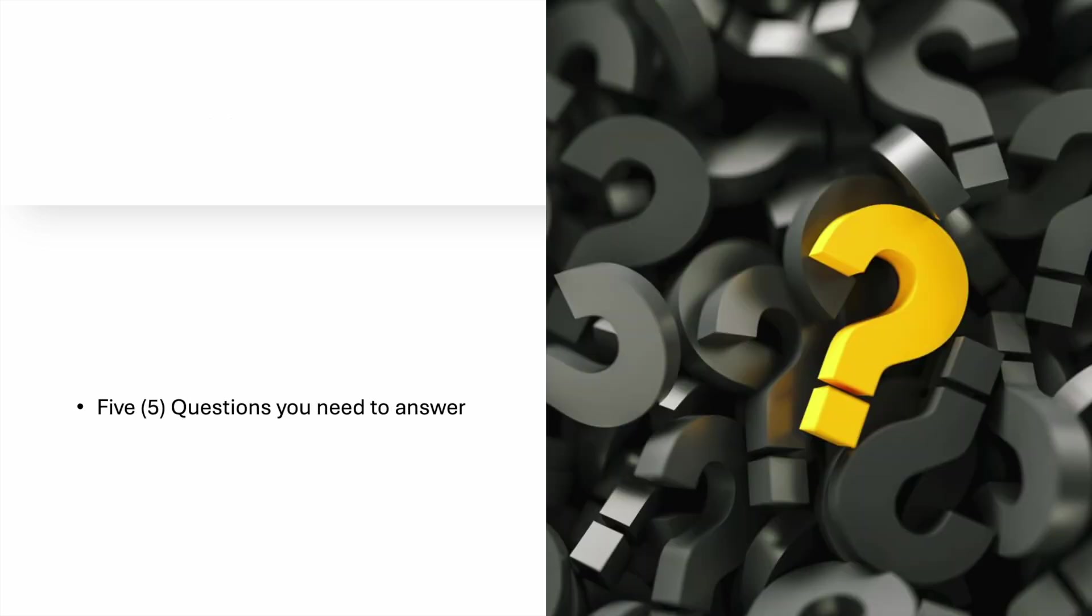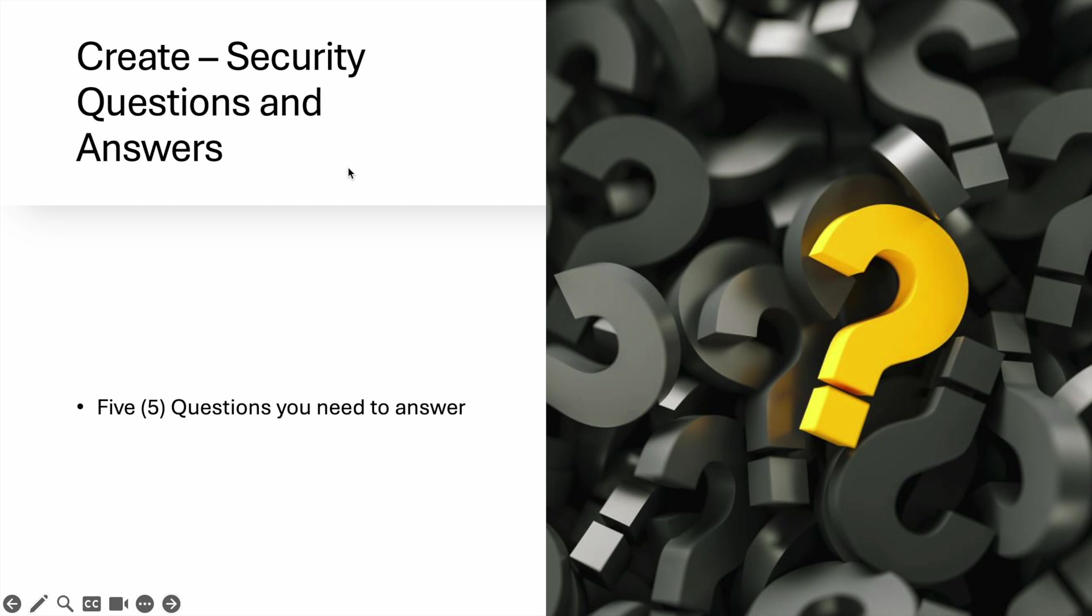You need to create security questions and answers. There are five questions that you need to answer, and just remember everything. Then hit Next again.